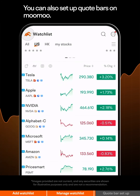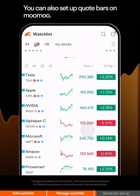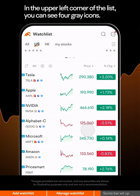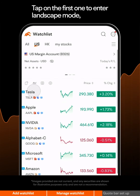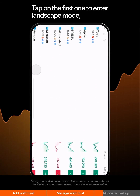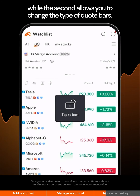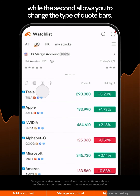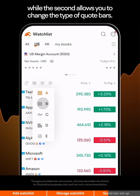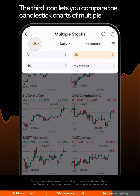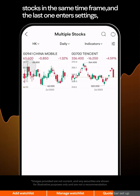You can also set up quote bars on Moomoo. In the upper left corner of the list, you can see four gray icons. Tap on the first one to enter Landscape mode, while the second allows you to change the type of quote bars. The third icon lets you compare the candlestick charts of multiple stocks in the same time frame.